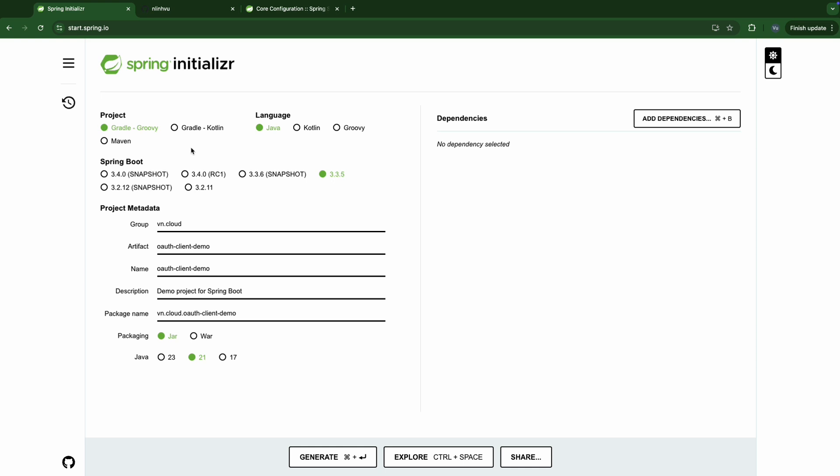The OAuth Login with GitHub enables users using their existing account at GitHub to login to our Spring Boot application. Okay, as usual, let's go ahead to start.spring.io. I'm going to use Gradle here but feel free to choose the one that you're familiar with. Spring Boot 3.3.5 will name it OAuthClientDemo.